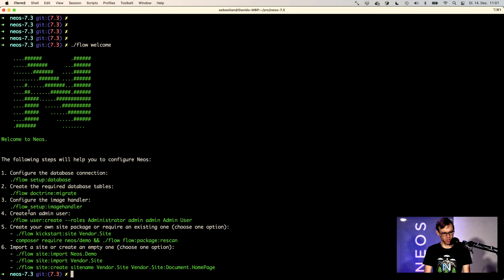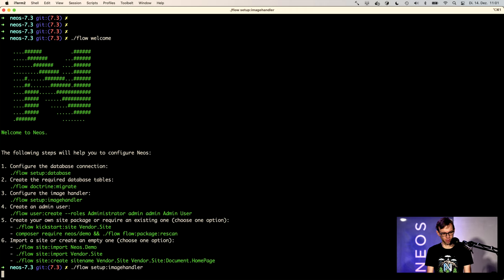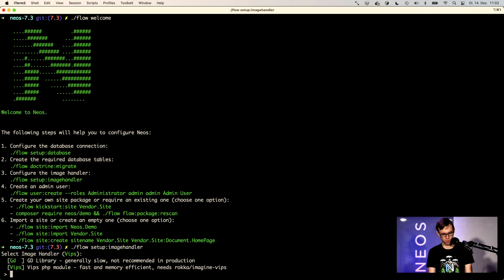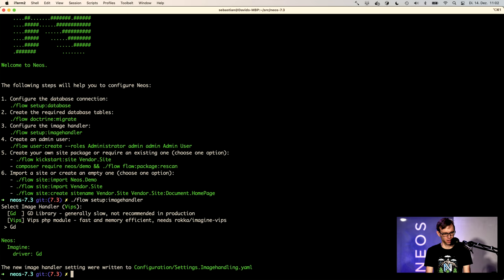We need to set up the image handling. That's the third step. We just use GD right now. We need to create a user.